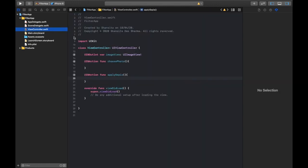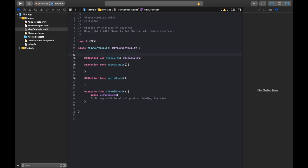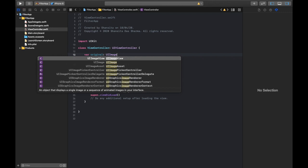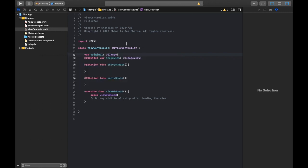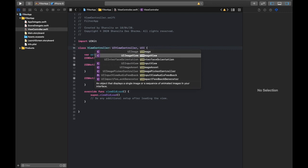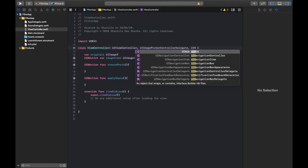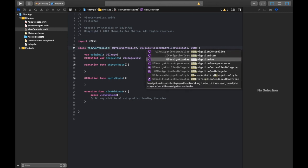Now in the View Controller they should all be connected. We'll also be needing a variable for the image: var original as UIImage — and that is an optional. Then we'll be needing to import some delegates: UIImagePickerControllerDelegate and UINavigationControllerDelegate.